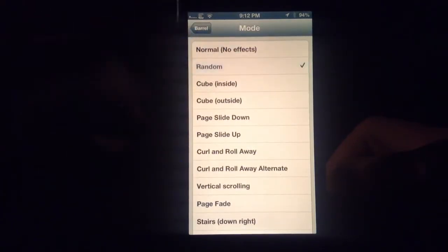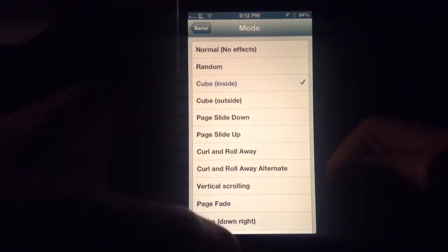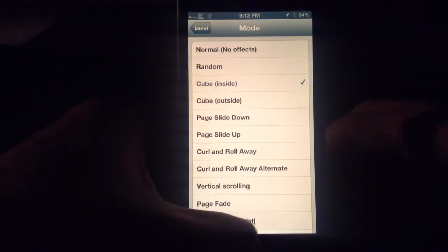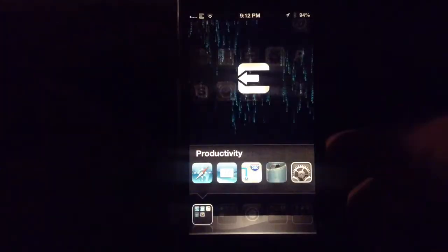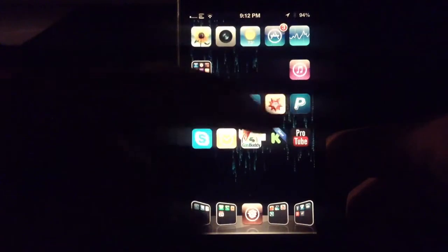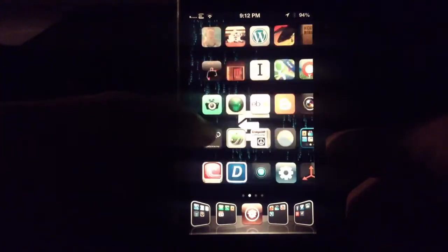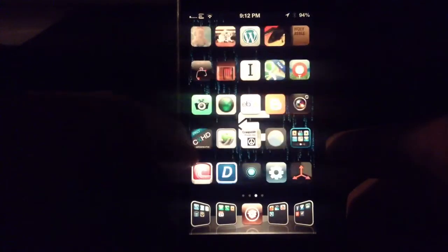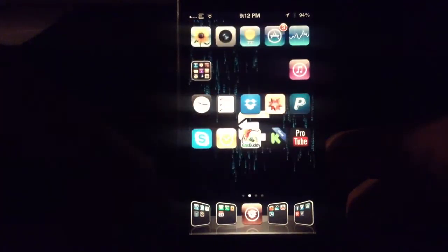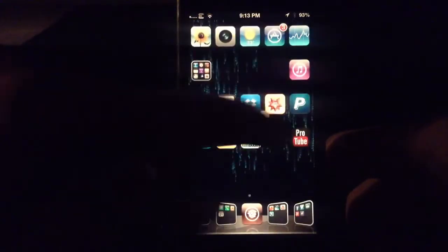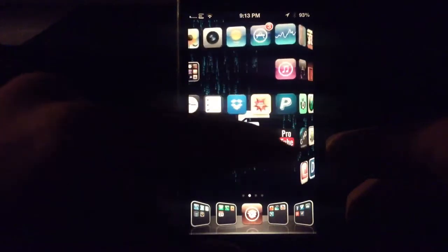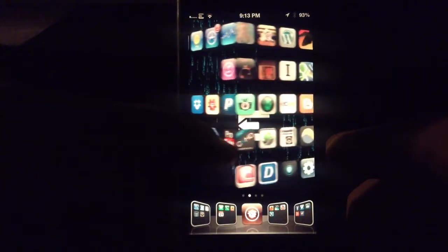So you have the normal. You can select random, which will pick any of those. Or I can show you the cube — if I drop that out and scroll, you can kind of see how it scrolls between pages. That would be cube inside and cube outside. You can kind of see how they come together in the corner there.